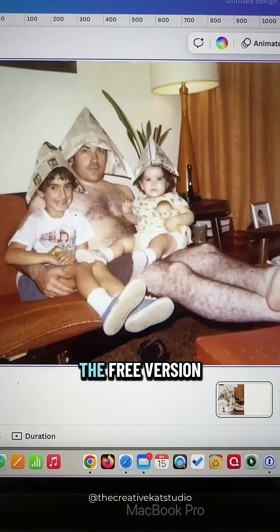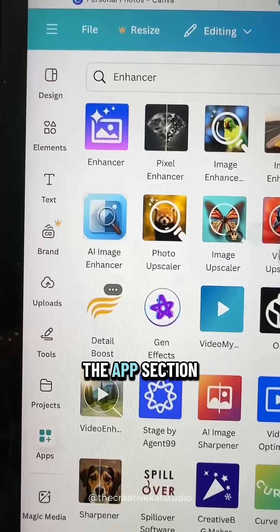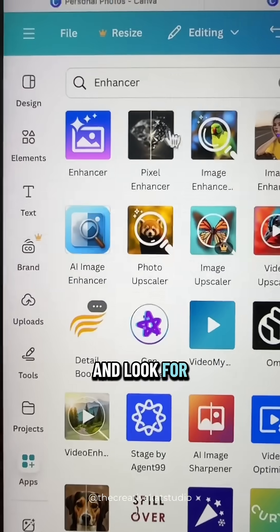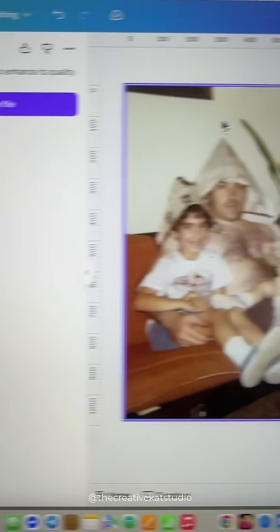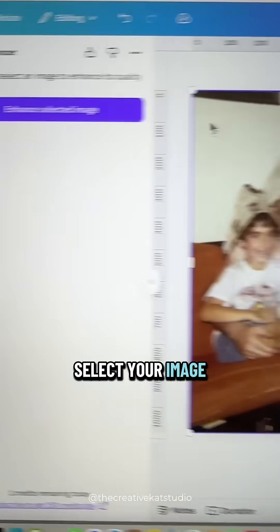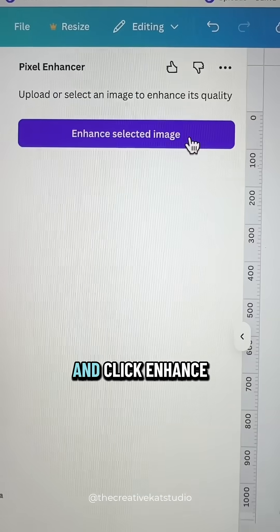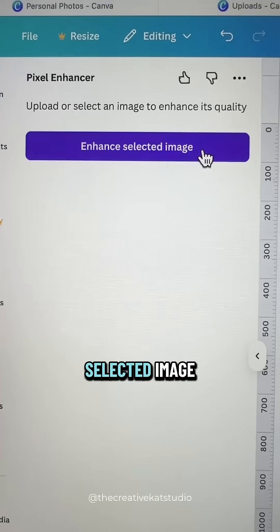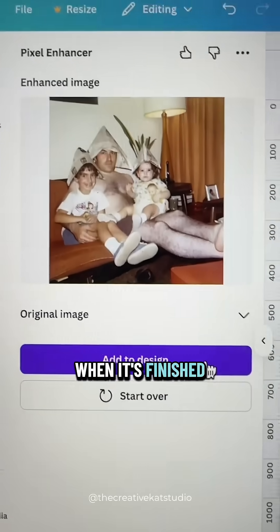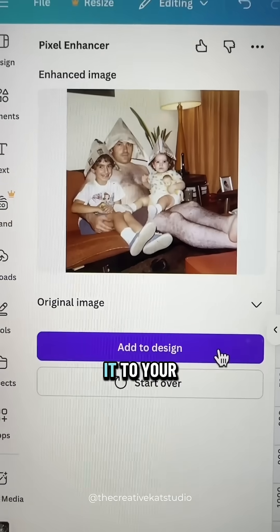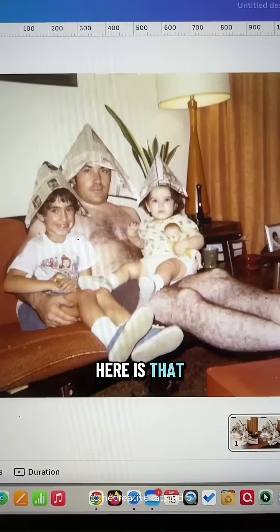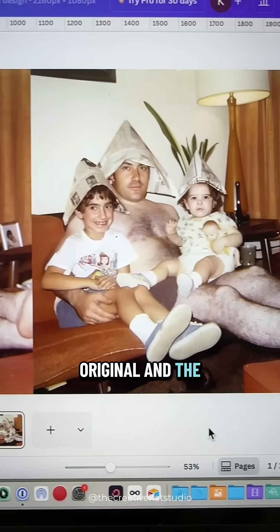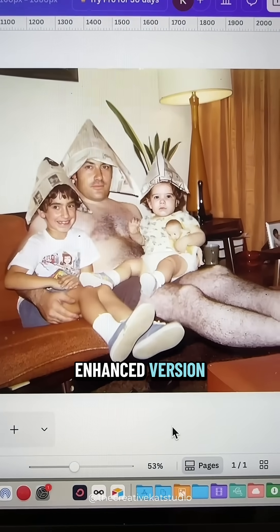If you're on the free version, you can do this as well. Go over to the app section and look for pixel enhancer. Select your image and click enhance selected image. When it's finished, you'll just add it to your design. Here is that original and the enhanced version.